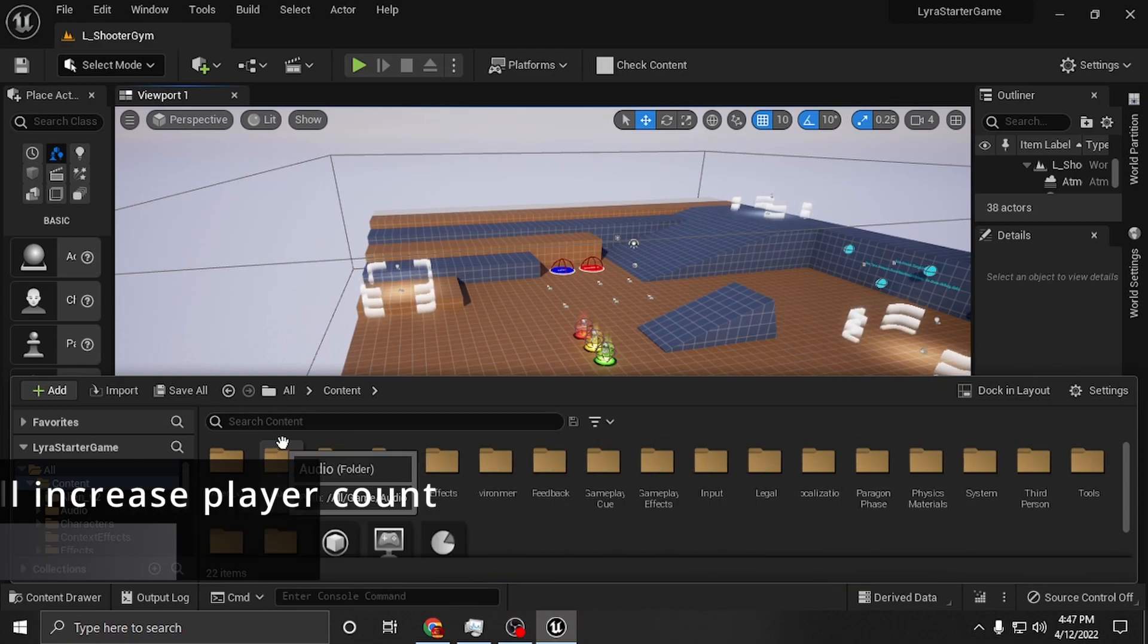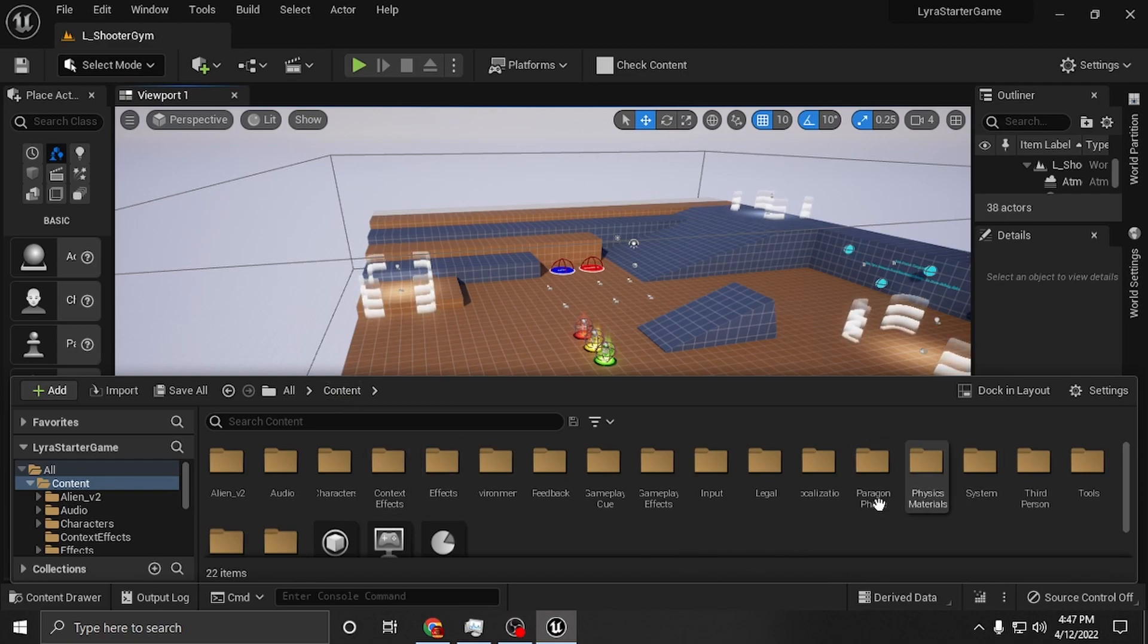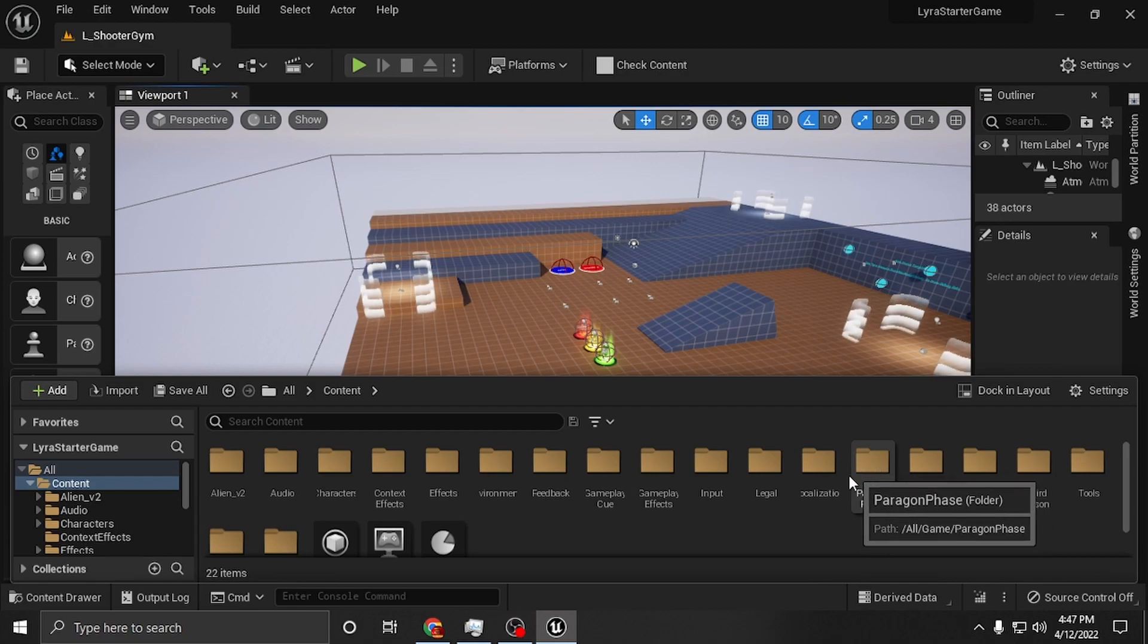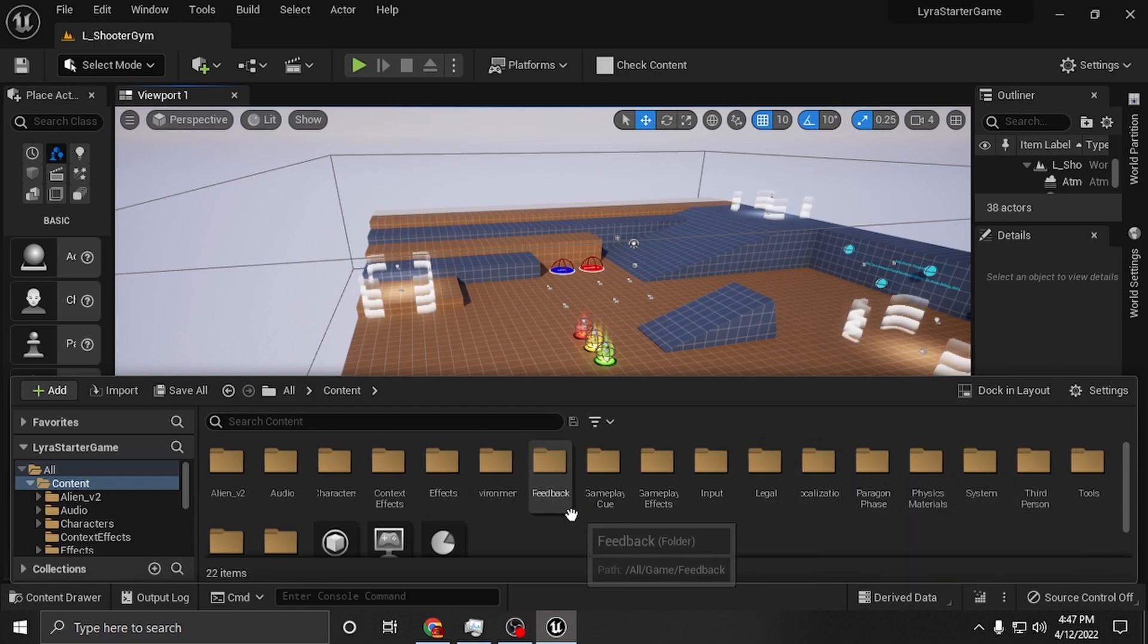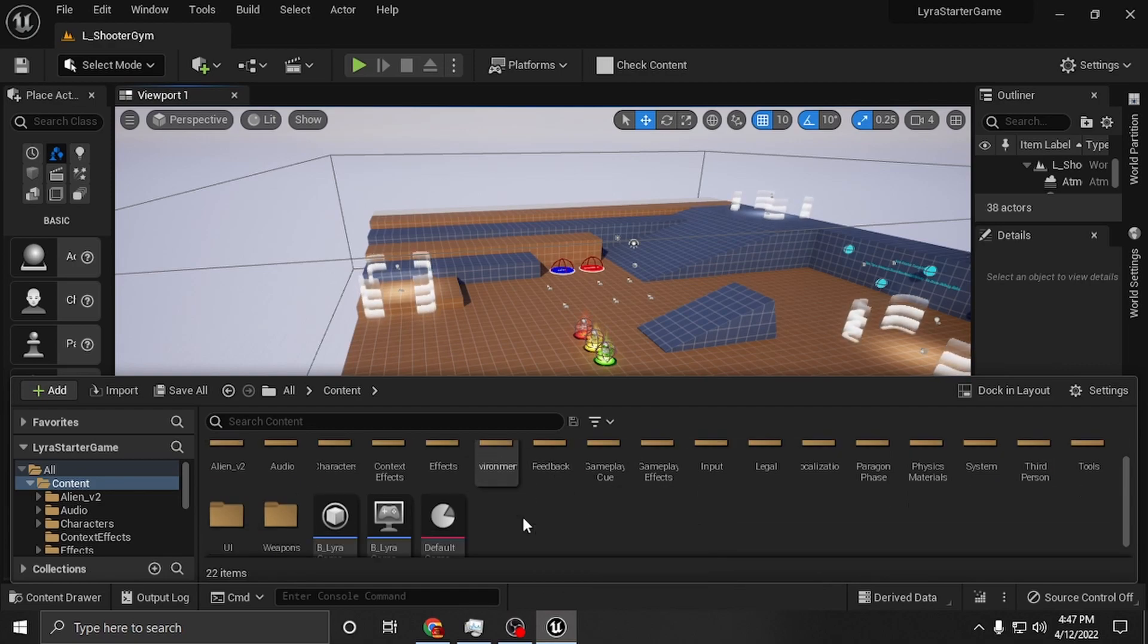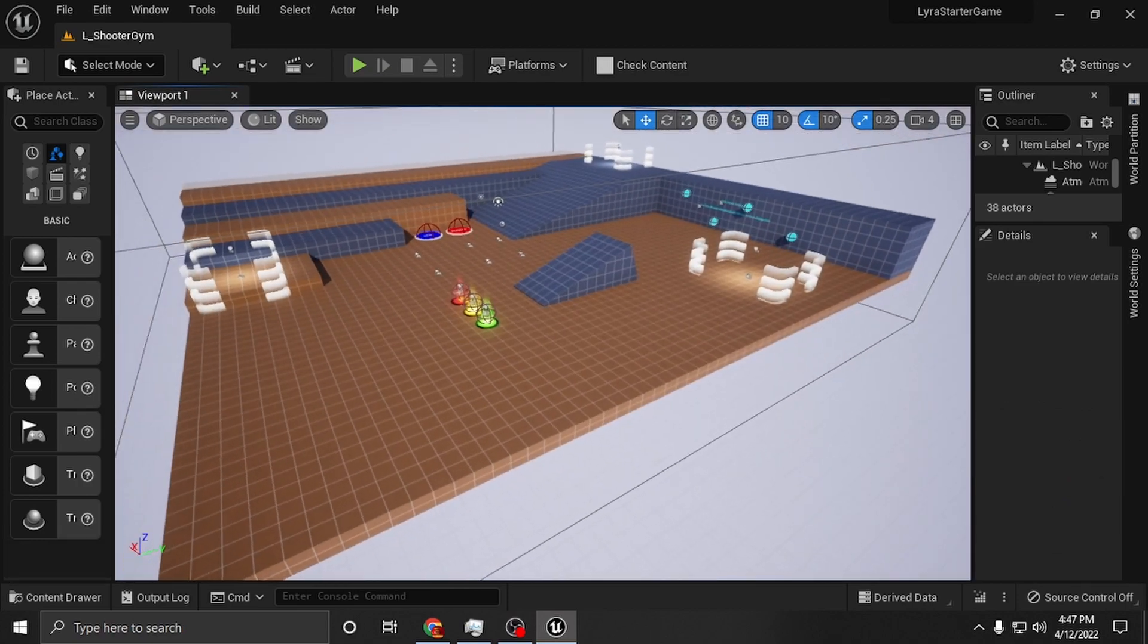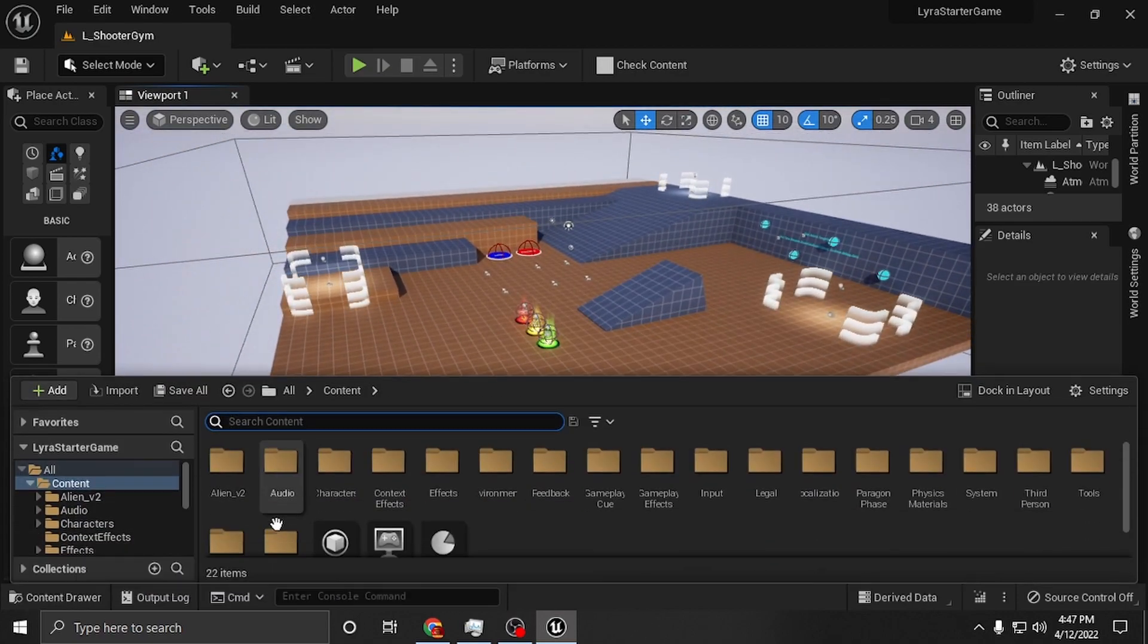There are two folders. You have your regular content folder and you're going to see some extras in mine because I did move Paragon phase into the project. Someone was asking me about doing retargeting to Paragon character, so I did that. But that's the only thing that should be different here. This is the content drawer.